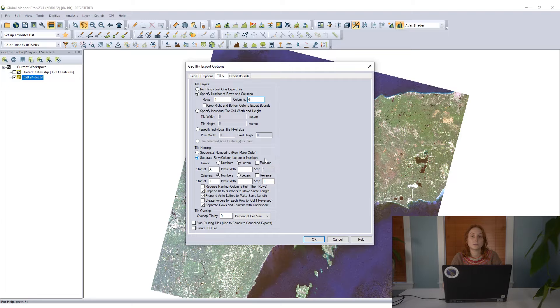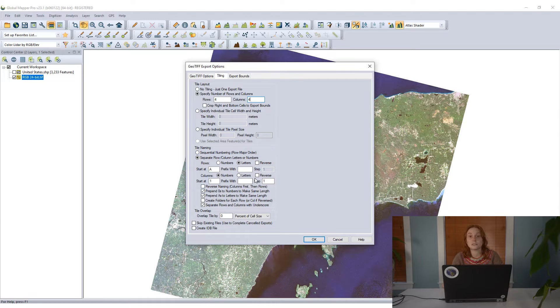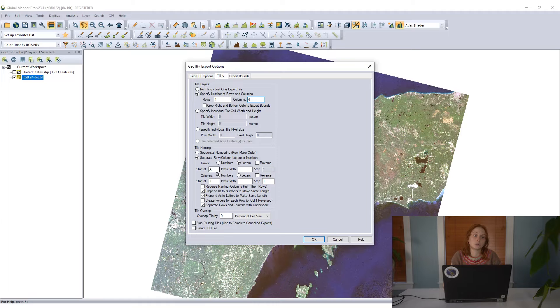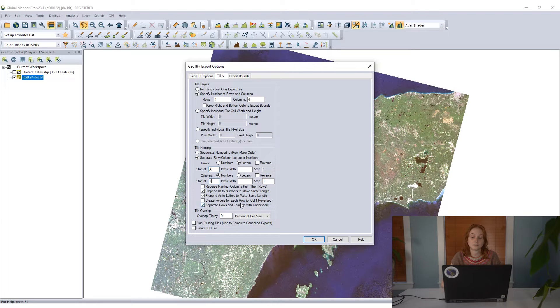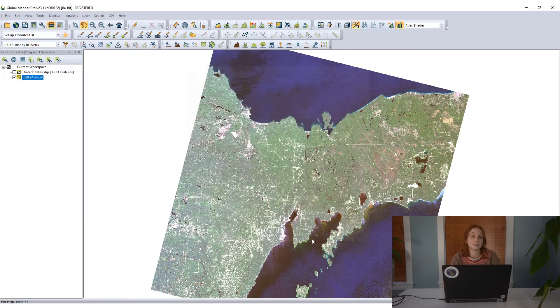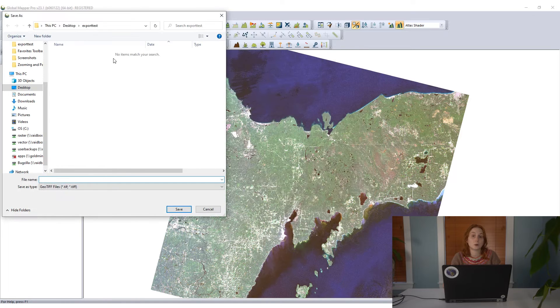Moving to the bottom half of this dialog, there is the setup for how these tiles are going to be named. Each tile does have a unique name. I'm going to stick with the default here where rows are letters and columns are numbers. With this tiling setup in the export options dialog, I'll click OK and begin this export.